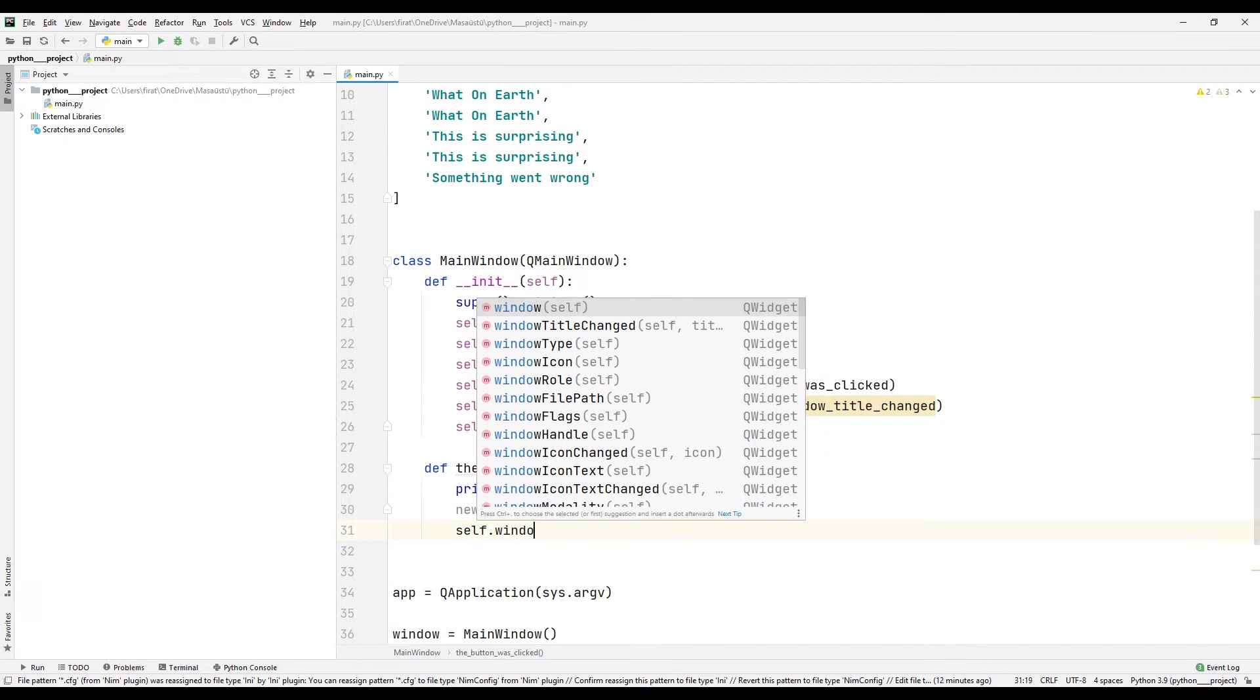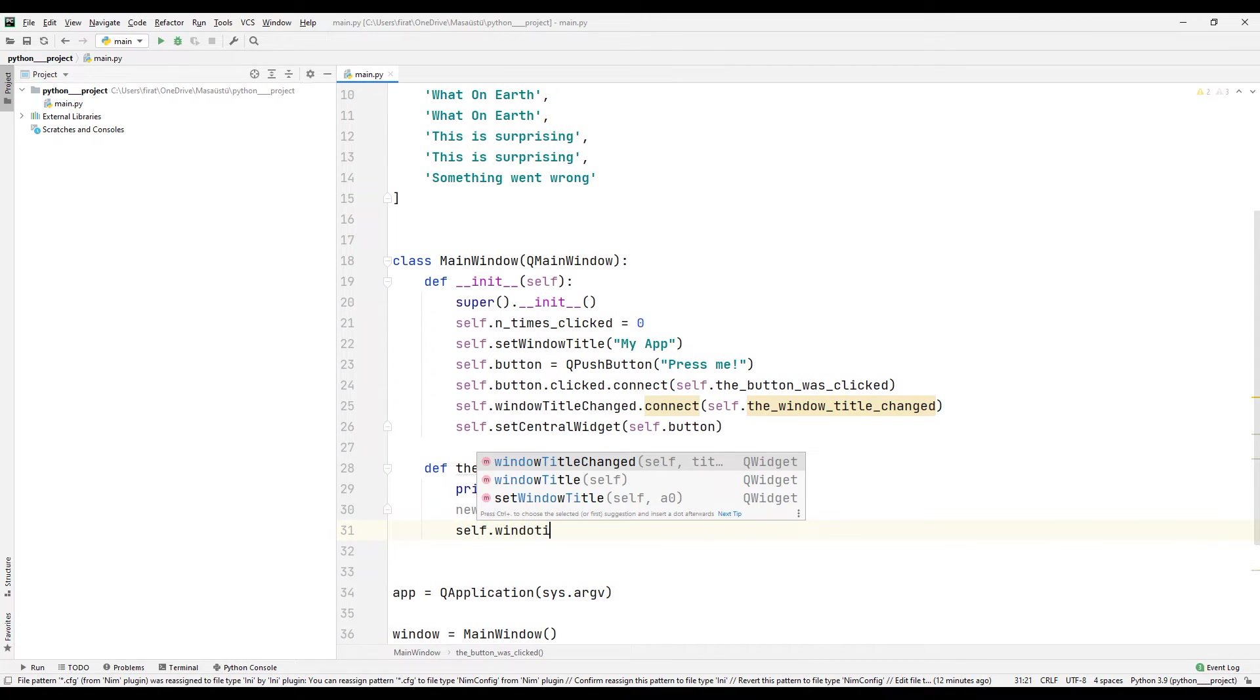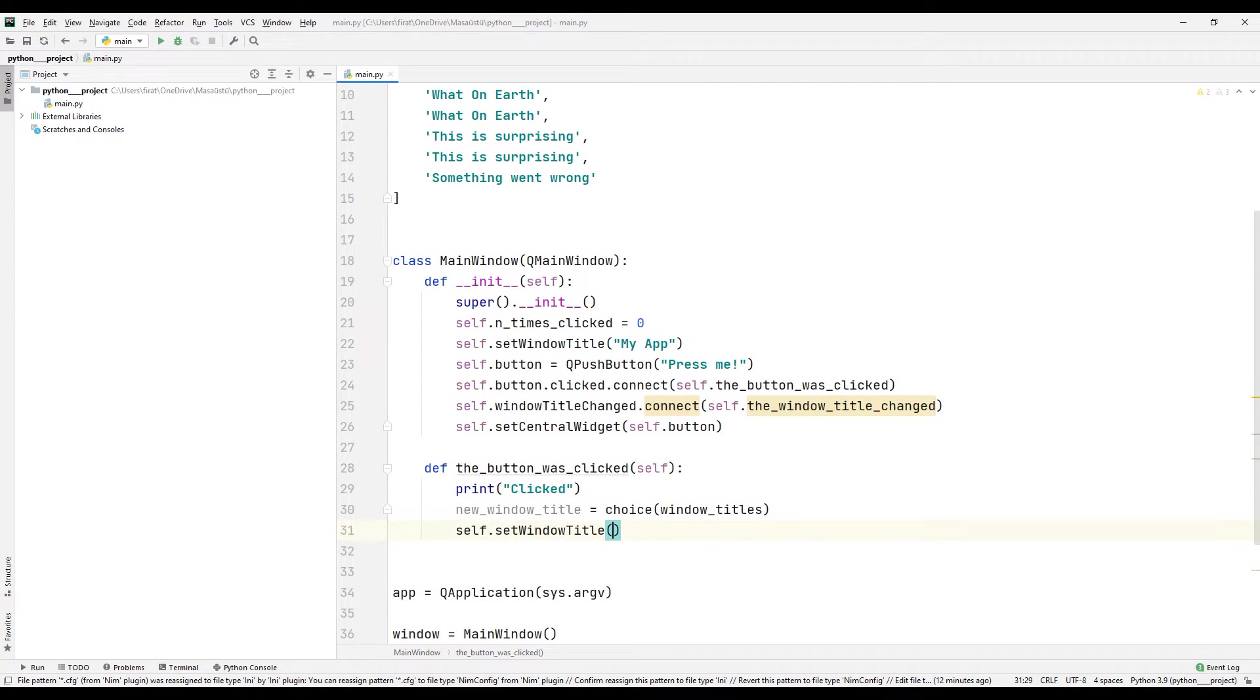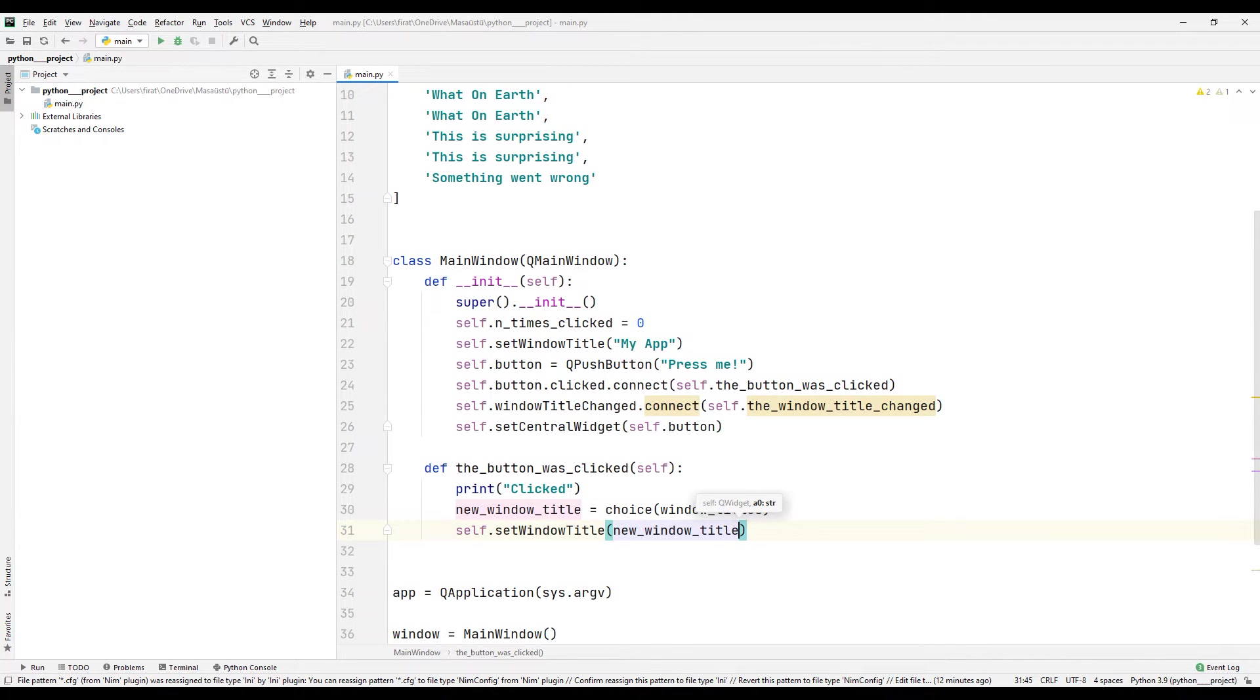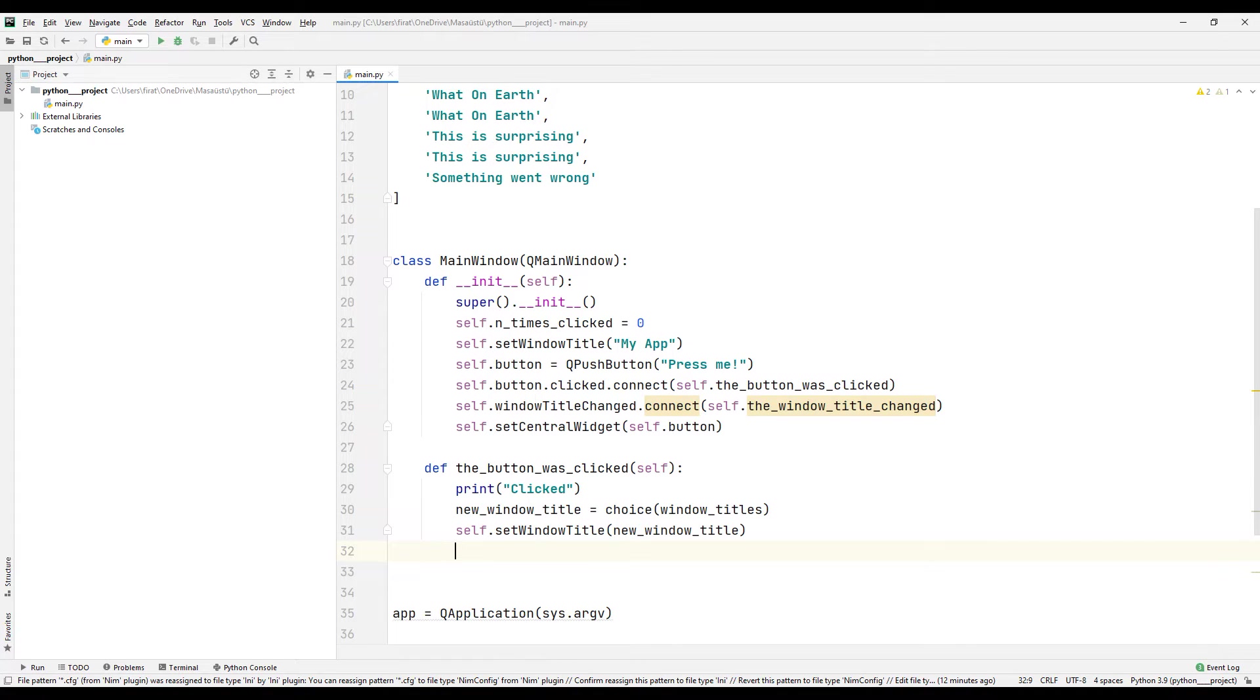I set a newly determined title to the application title using the set window title function. At this stage, a new title was determined.